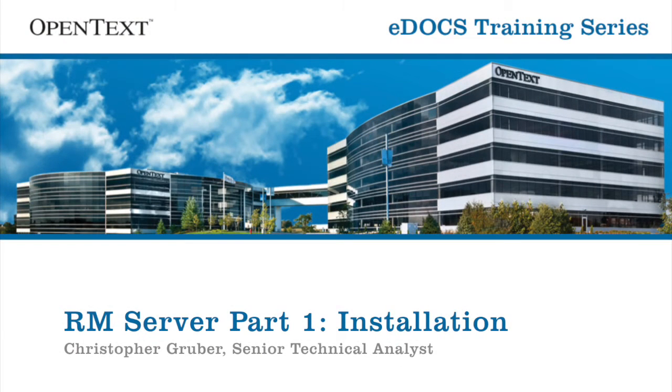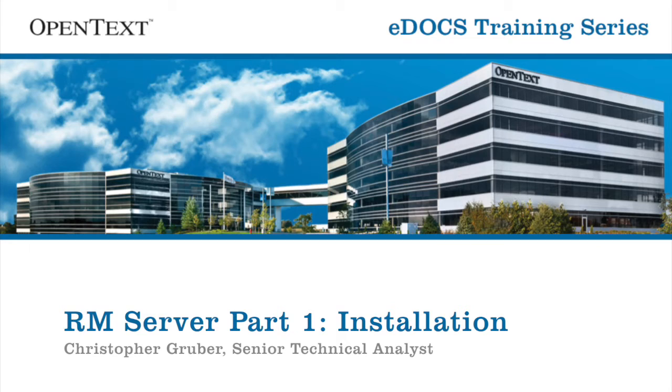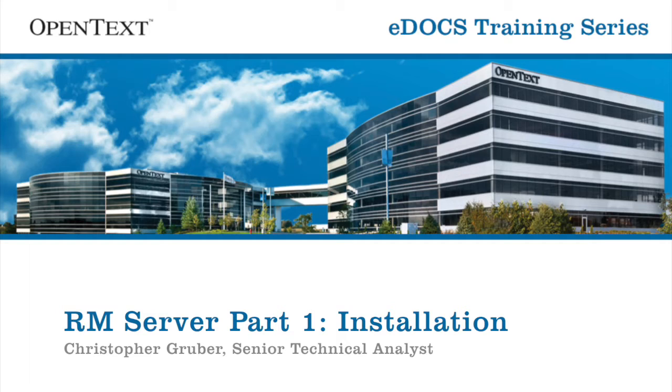Hello, and welcome to another session of the eDocs training series. My name is Chris Gruber, and today I'll be showing you RM Server Part 1, Installation, part of our RM University series, in which we walk through the particulars of our records management software.